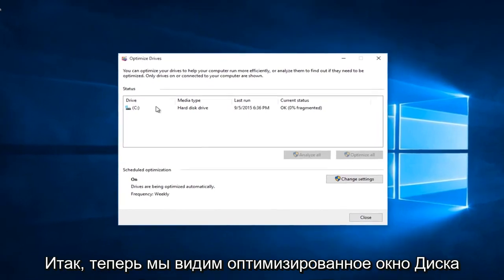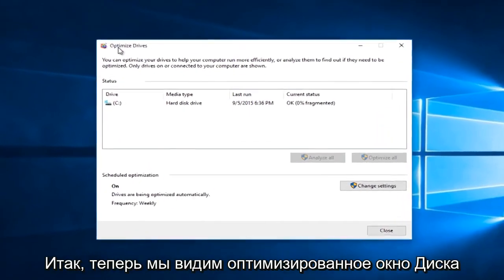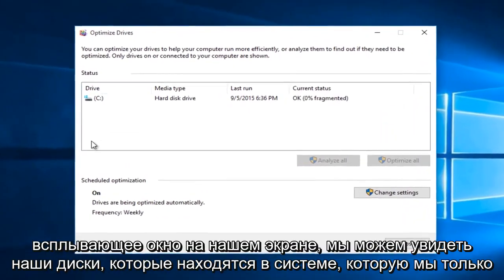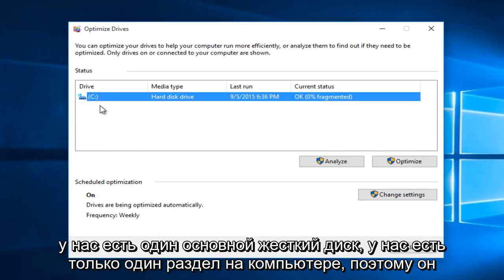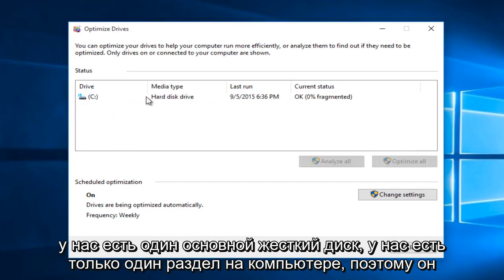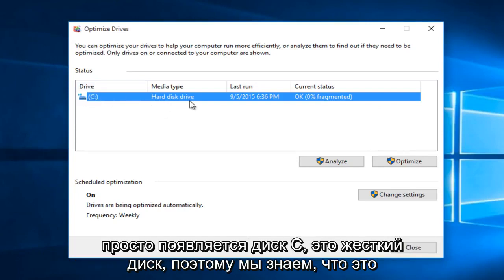Now we see an optimized drive window pop up on our screen. We can see our drives that are on the system. We only have one main hard drive, one partition on the computer, so it's just showing up as a C drive.